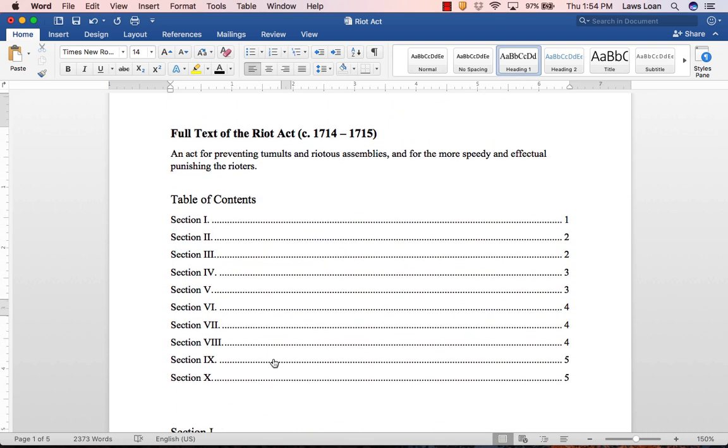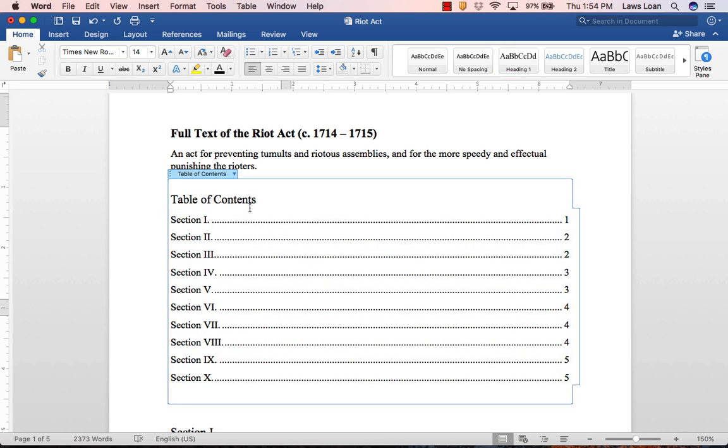Also, because the pagination and structure of your paper may change as you write, you may need to update your table of contents to reflect these changes.